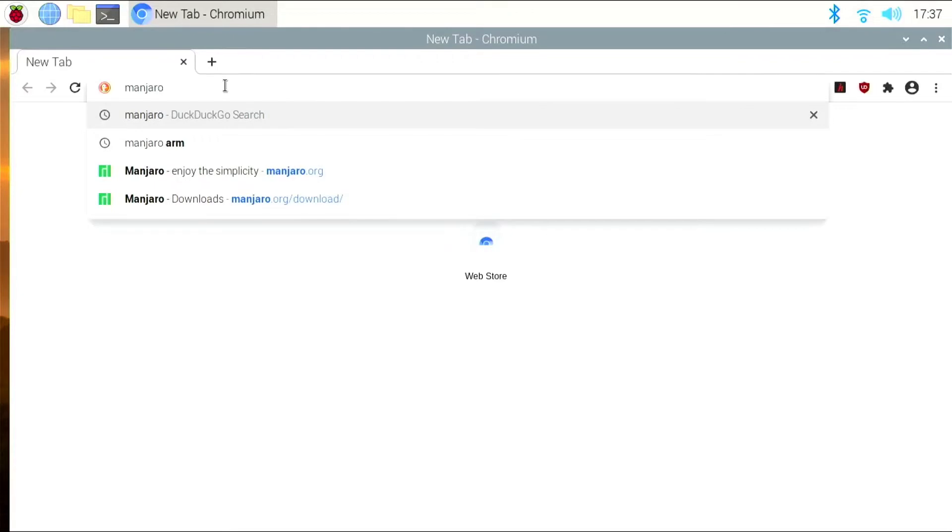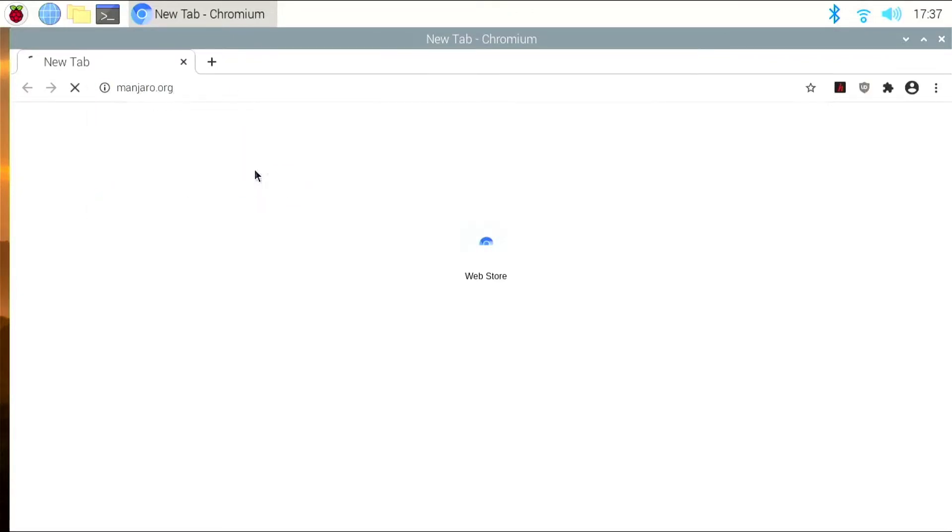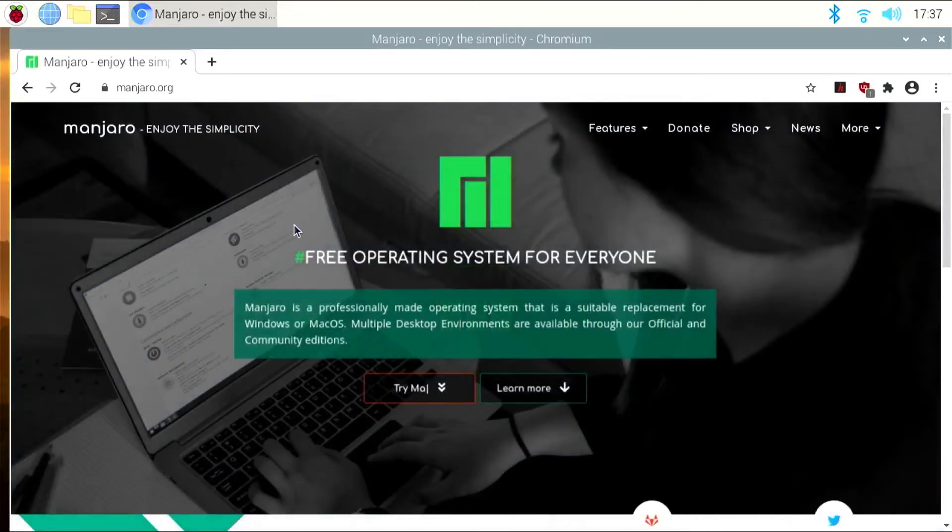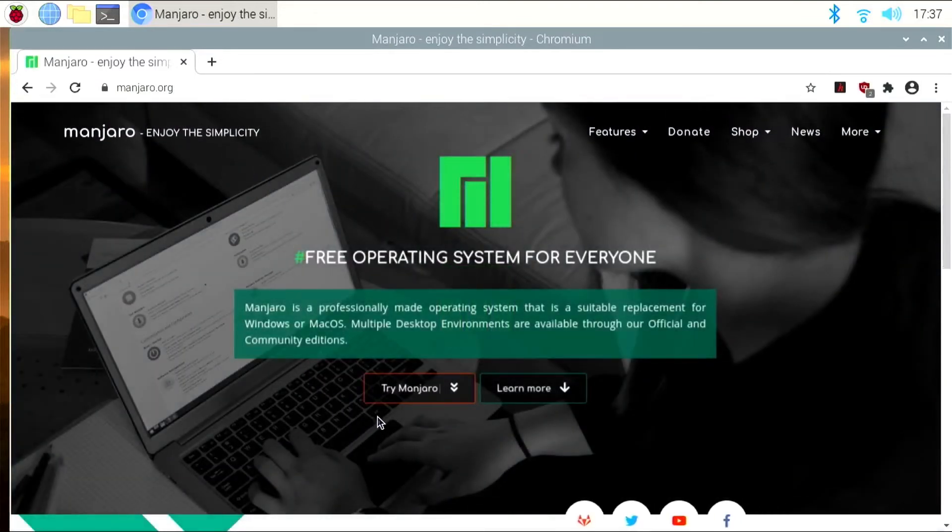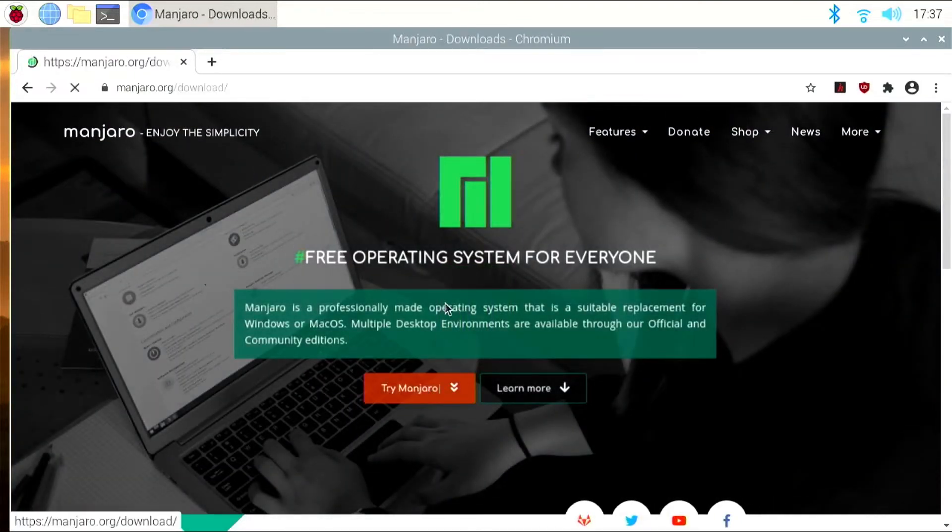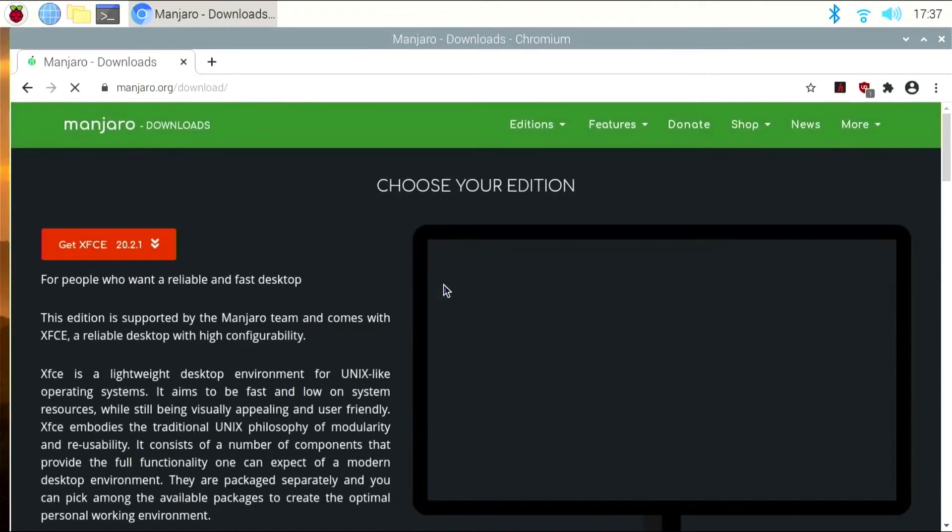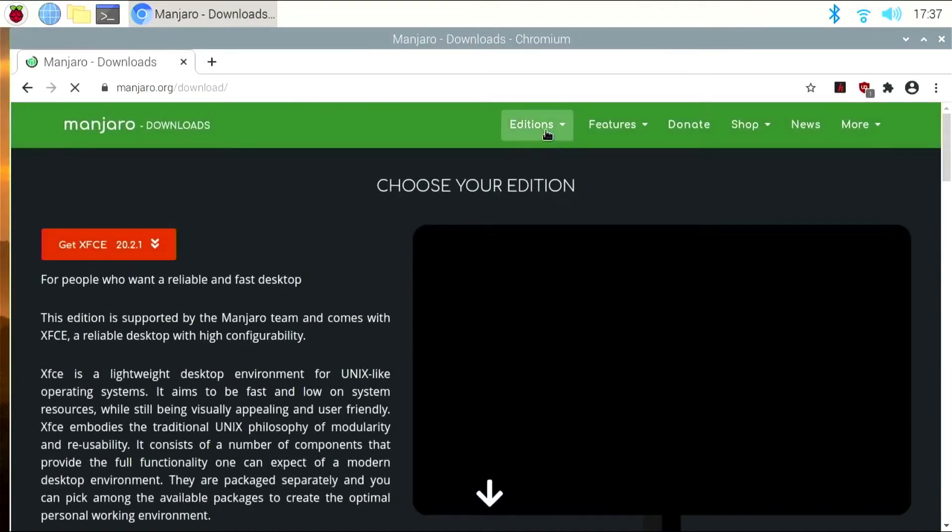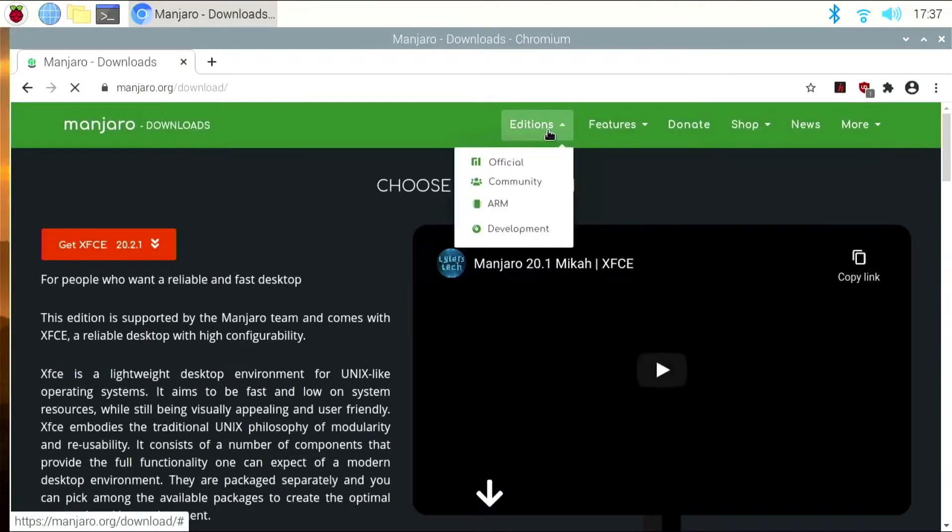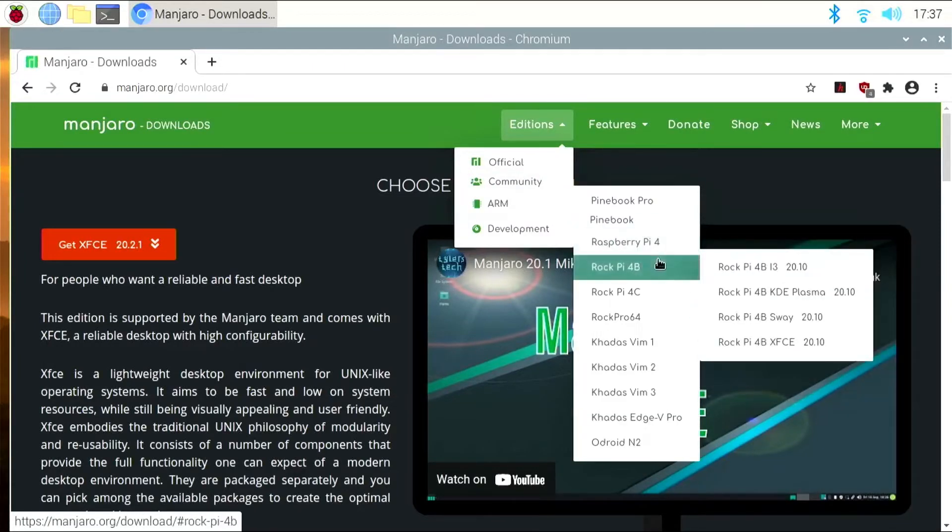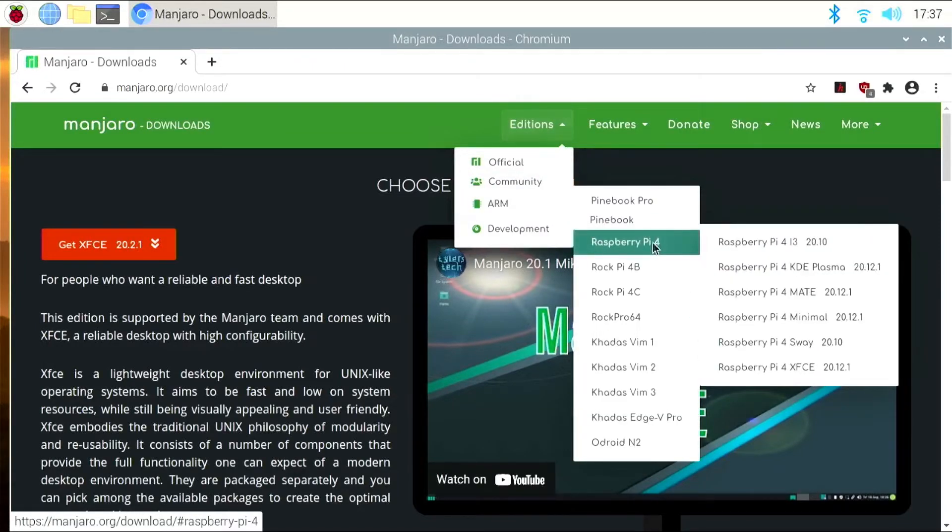So we're going to go to Manjaro.org, and we're going to click Try Manjaro. At the top, you're going to want to go Editions, ARM, and then pick Raspberry Pi 4.